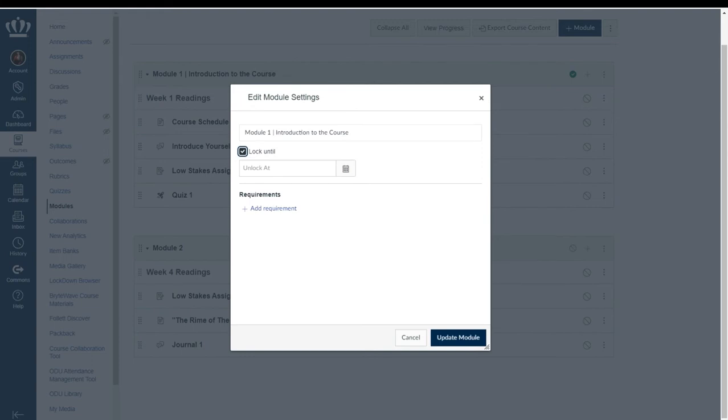This could be useful if you like to make content available for your students every Sunday for example at a specific time.